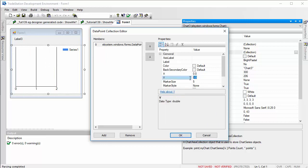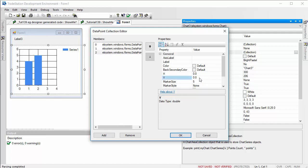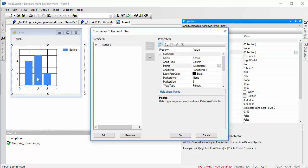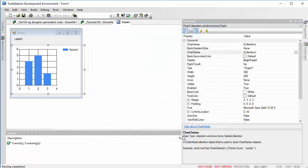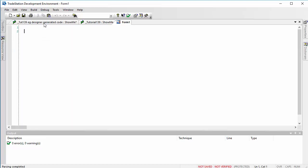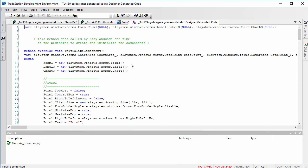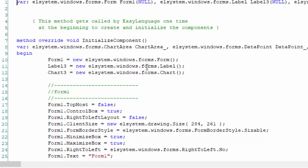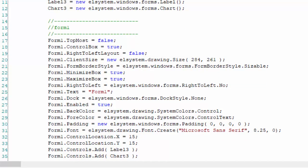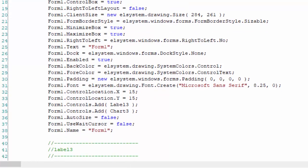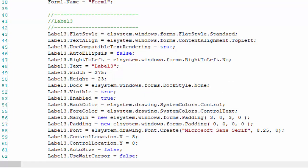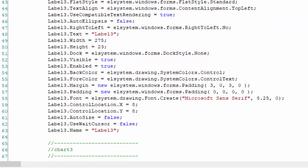We're going to put a point at x=0, y=4, add another point at y=5, and then another point at y=2 — so three points added to our chart. Having done that, we've got the chart, the label, and some data points, so we can now examine the designer generated code to see how TradeStation creates a program like this. Go to View > Designer Generated Code. First, we need to create a new form, a new label, and a new chart. A lot of this syntax is not necessary, so we can delete what we're not using and rely on defaults — which simplifies things considerably.